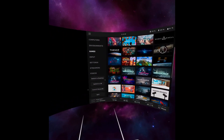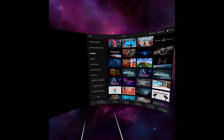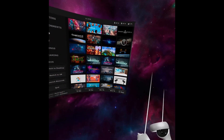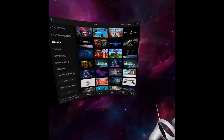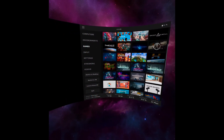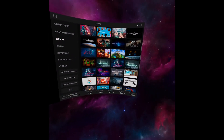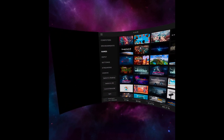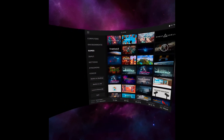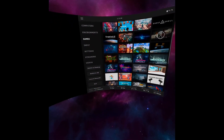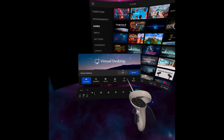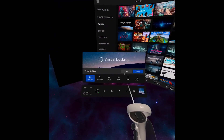That is how you use Virtual Desktop. If you have any questions, feel free to send me a message. And actually, a little extra bit of information: with your right controller, if you press the menu button, you can quit Virtual Desktop from here. I look forward to seeing you in the next video.